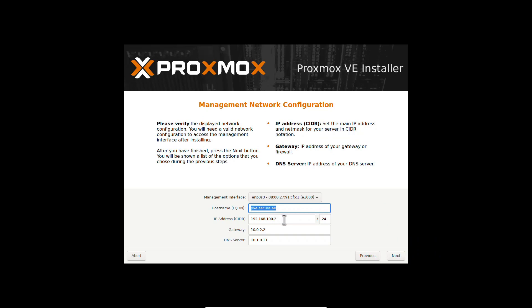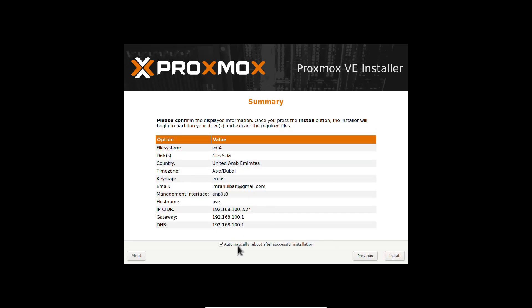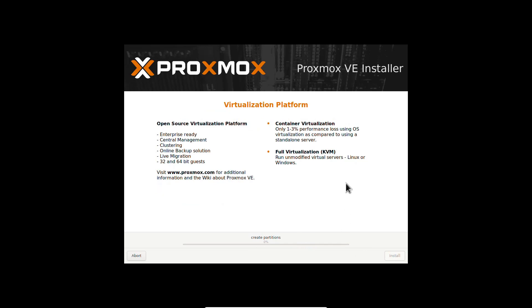Set up the management network configuration. Make sure your IP is not conflicting with your existing network.